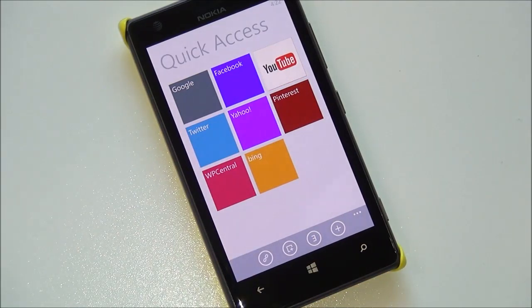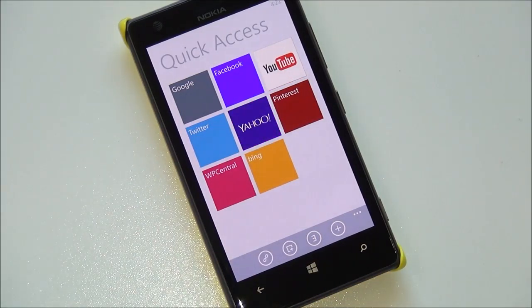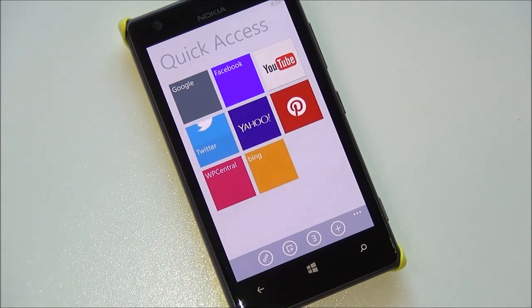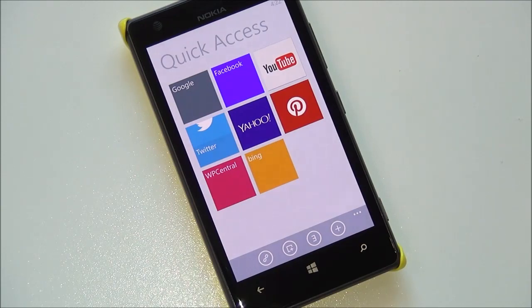Overall an impressive app. It's completely free, so there's no reason not to try it. If you want to save some money and you're looking for a really fast browsing experience, it's a nice little app to have on your device. Head over to Windows Phone Central for more information.